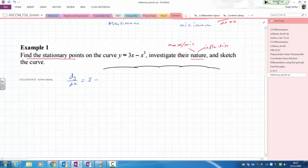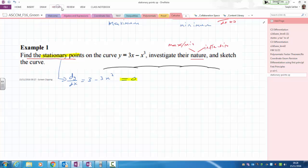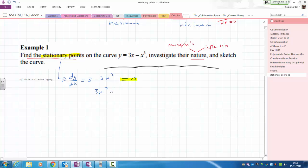dy over dx is 3 take away 3x squared. But at the stationary point, because it's stationary, this has to equal zero — the gradient is therefore zero. Solving: 3x squared equals 3, the 3's cancel, and x equals plus or minus 1.